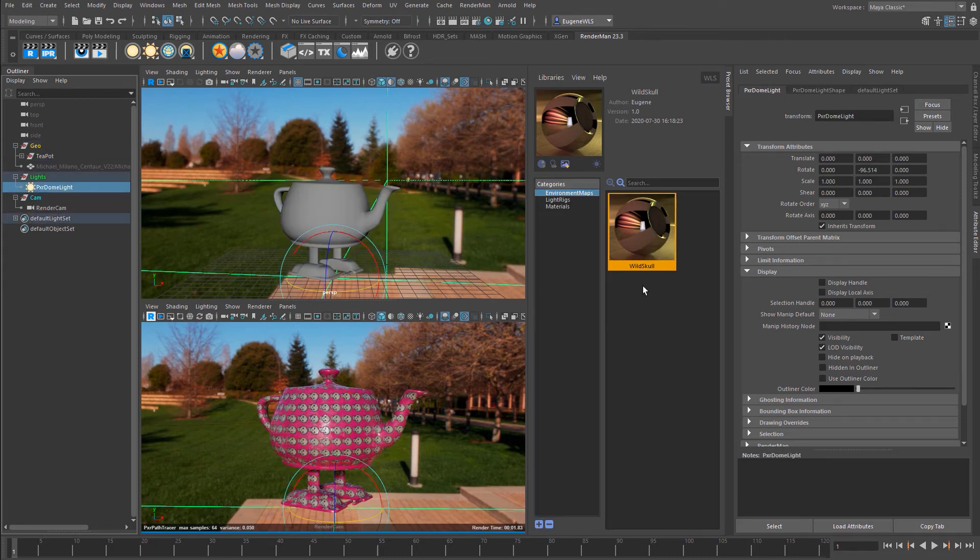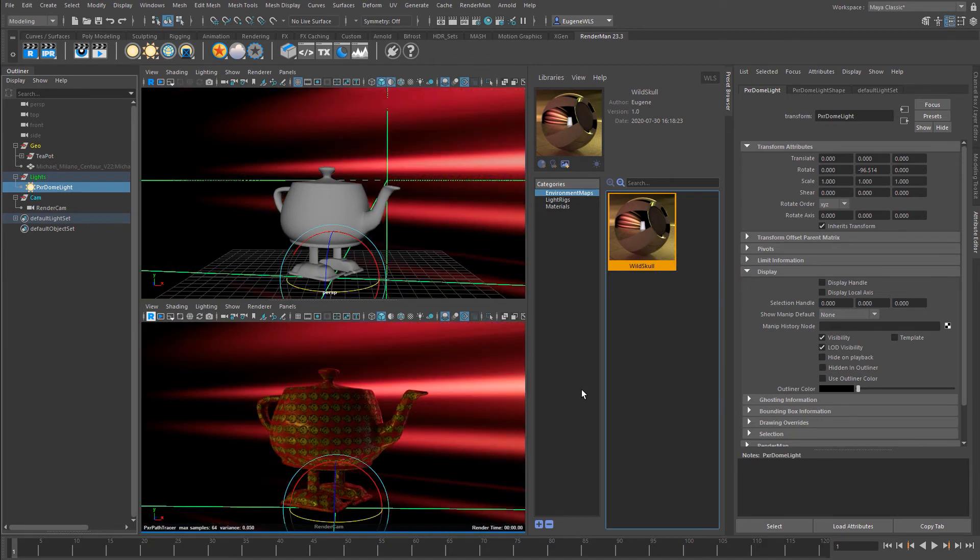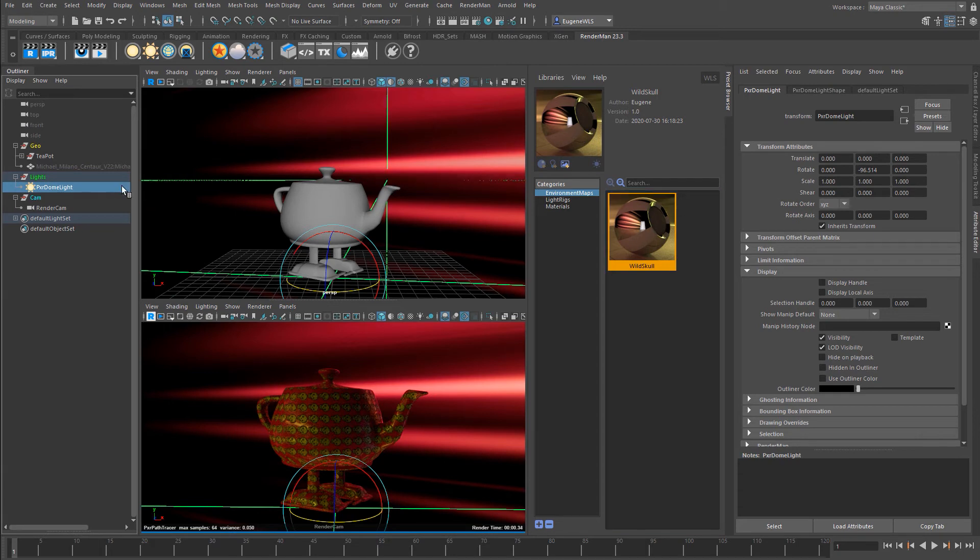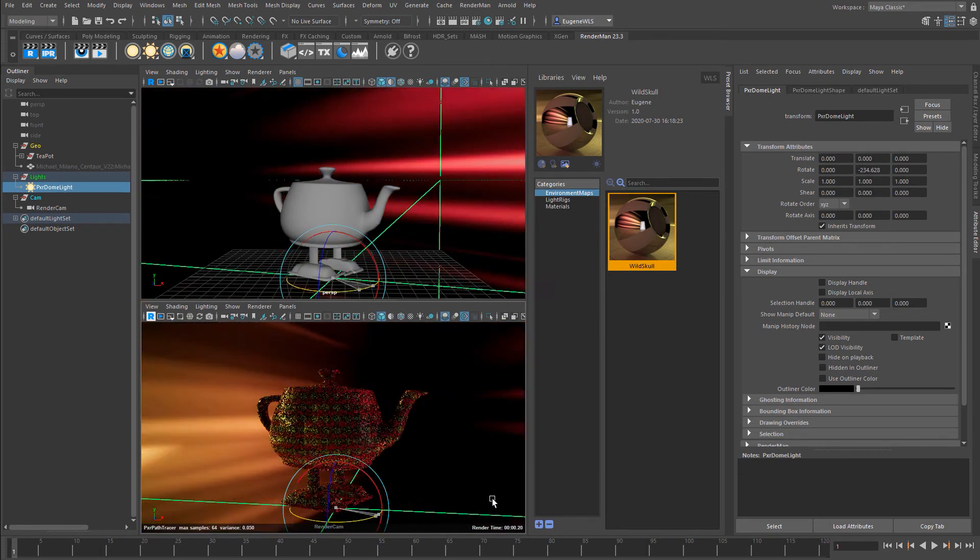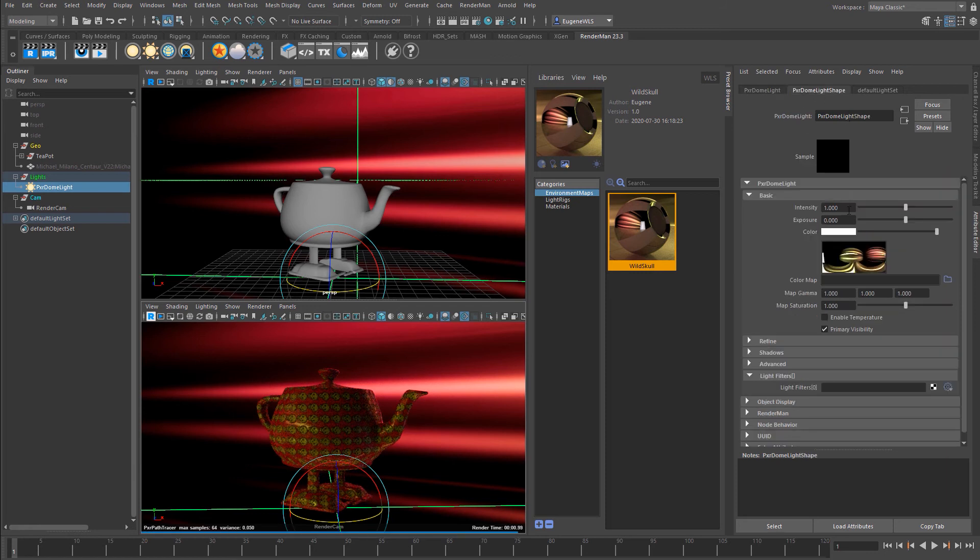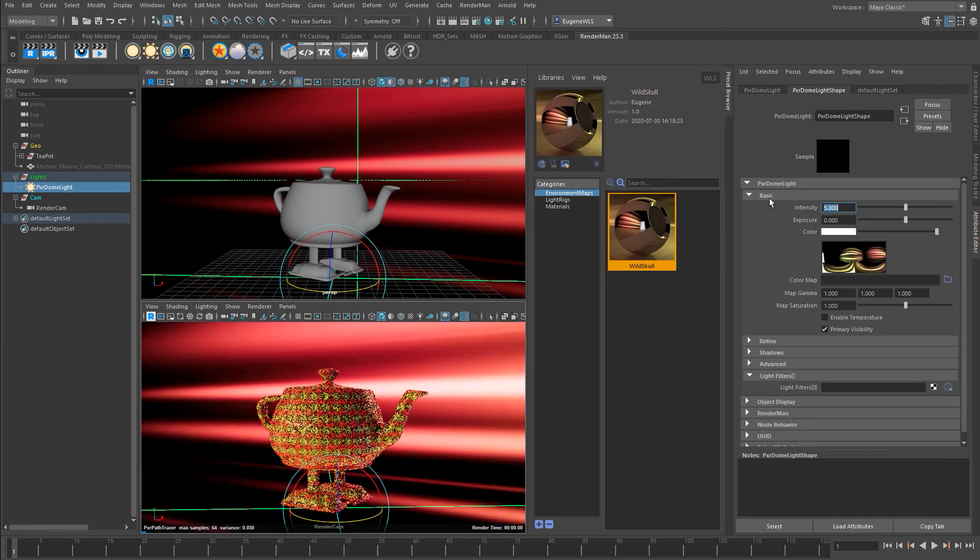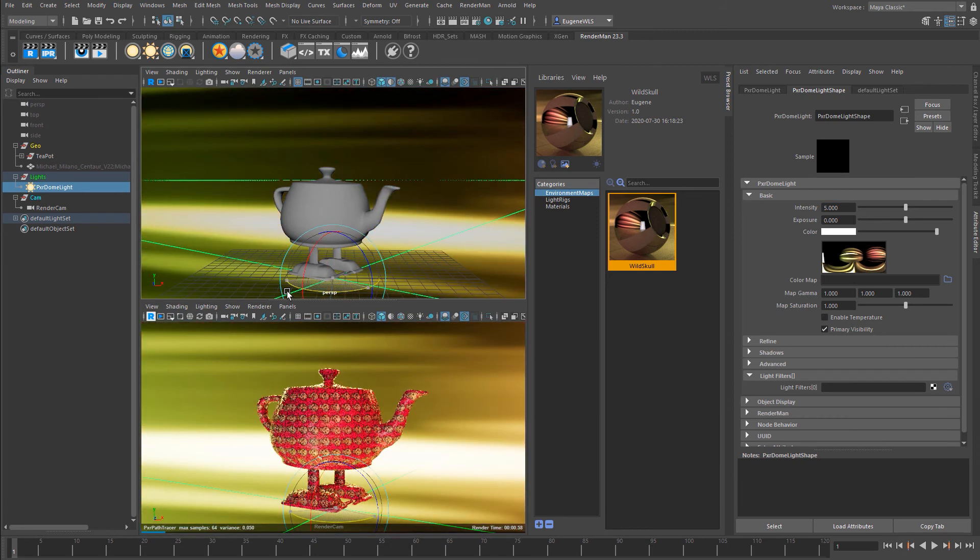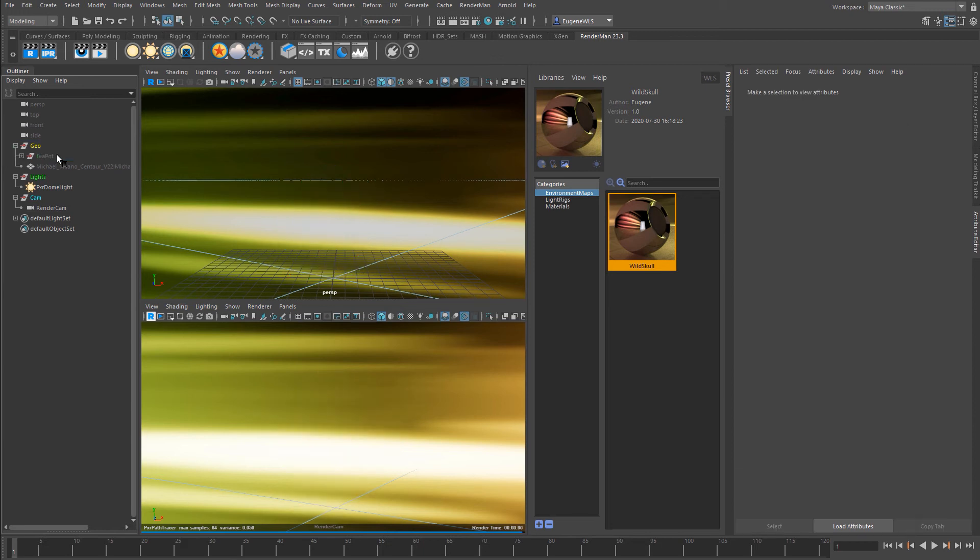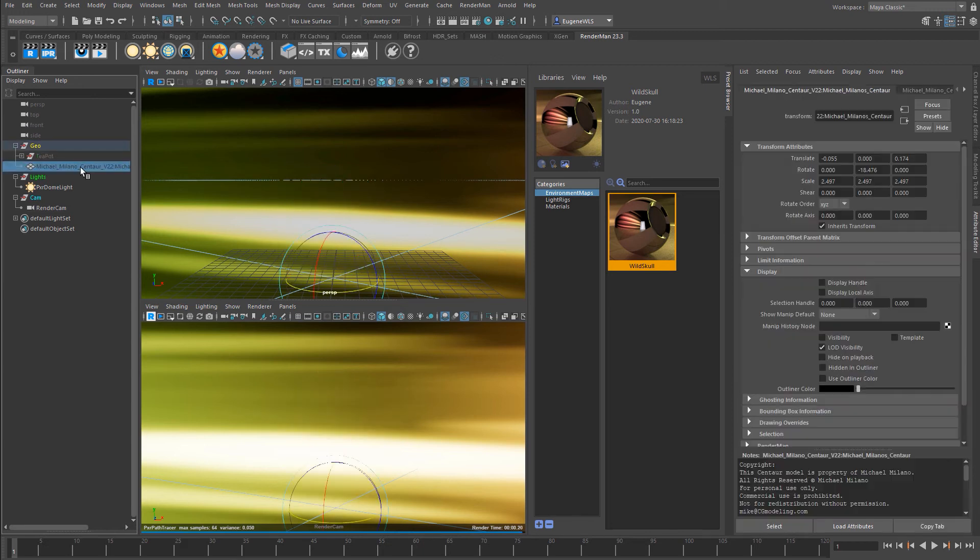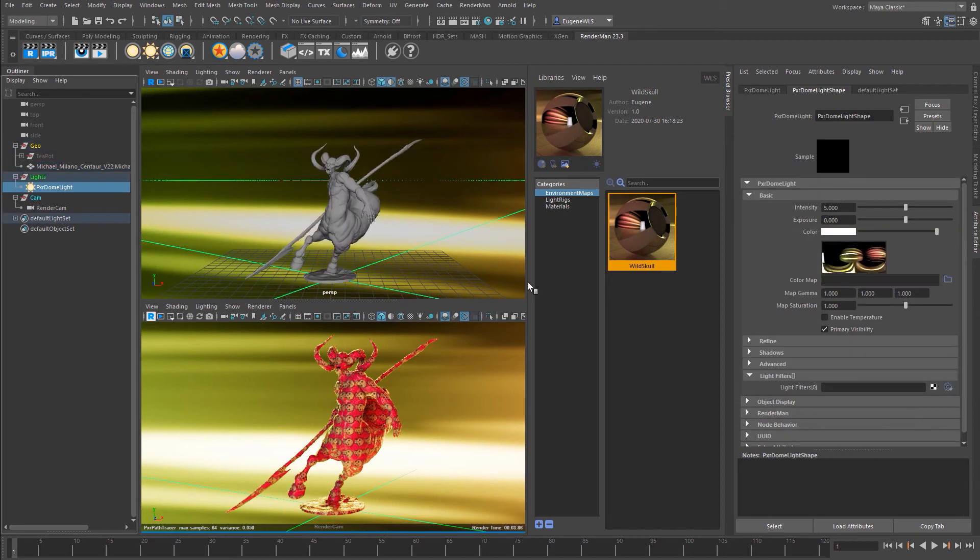If I come down to the Pixar Dome Light and I right-click and I go Import and Add to Selected, you can see it's now added it to our HDRI dome. I'm going to turn this around over here and make it a bit brighter. And again we can hide our teapot and then show our centaur.